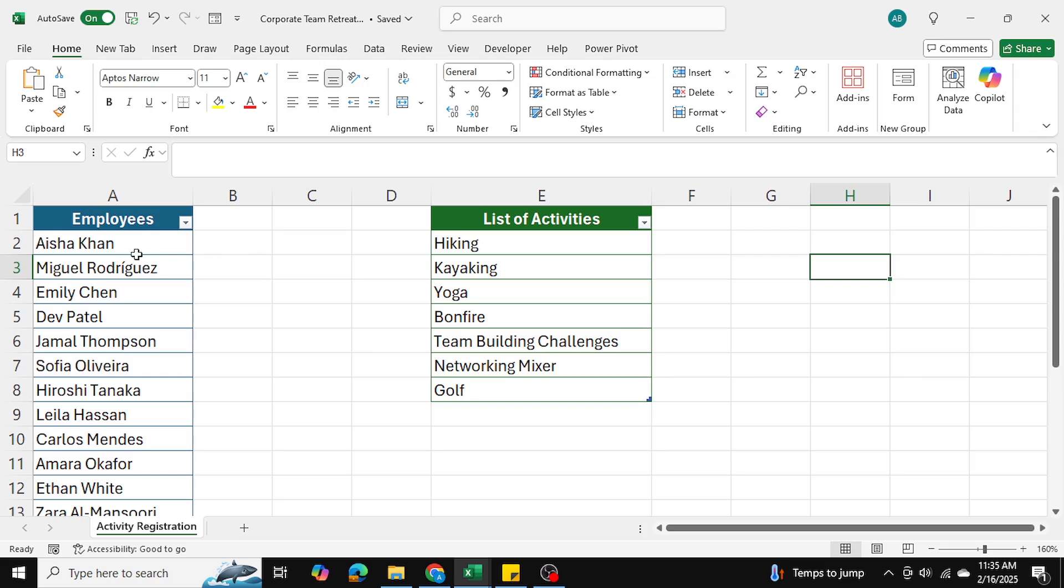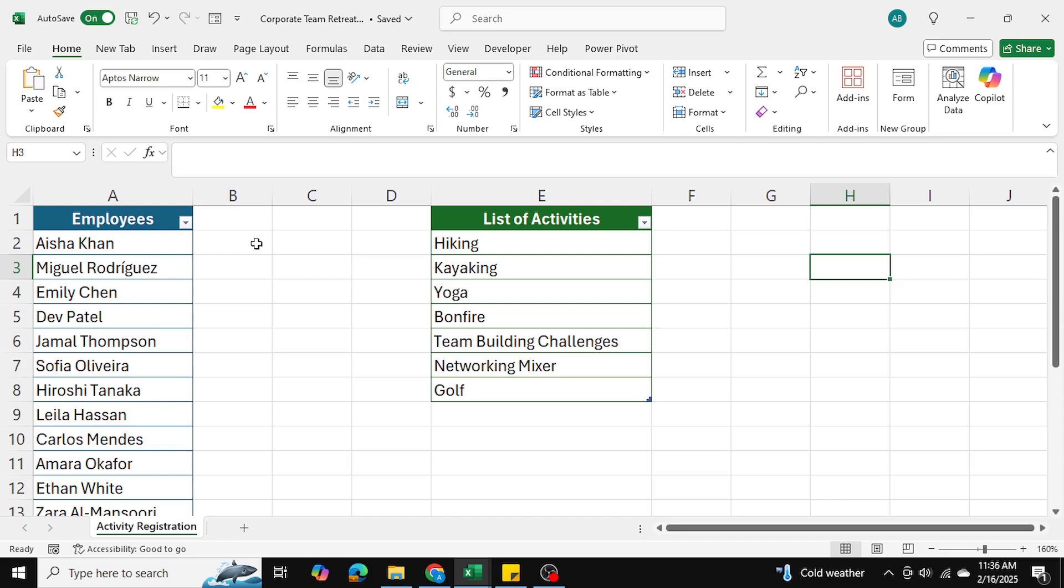In my example here I have a list of employees and a list of activities. We're planning a corporate team retreat, an employee get together, and I want to be able to select various activities that each employee wants to do.